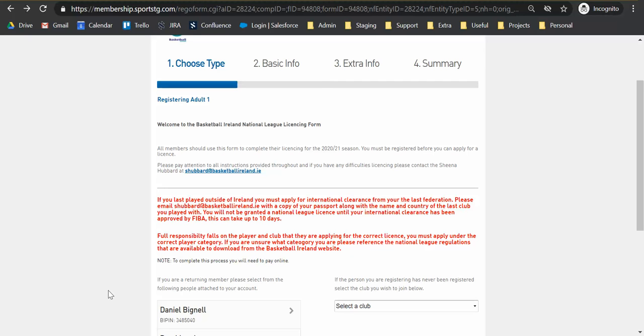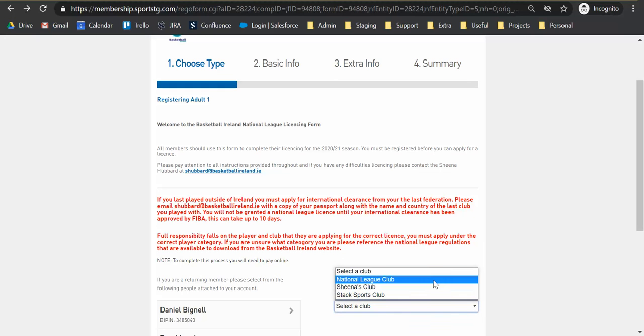For the license application please ignore your name and BIY pin on the left hand side. This is exclusively for the clubs area. For the license applications we are asking everybody to submit a new application. And what that means for you is everybody should be going to the right hand side and selecting the club they wish to register to or apply to register to in order to be granted a license from the drop-down on the right hand side.